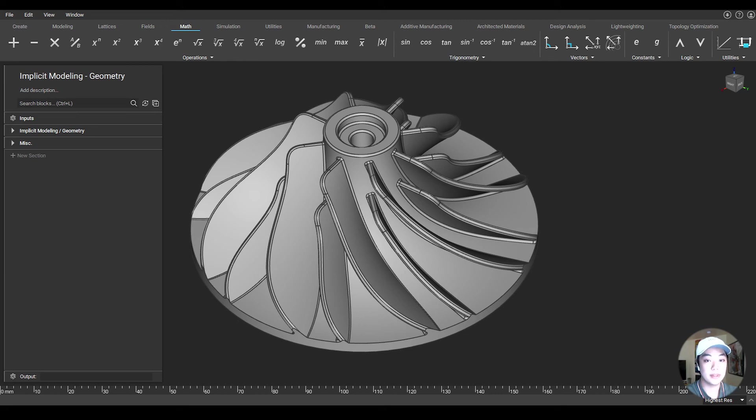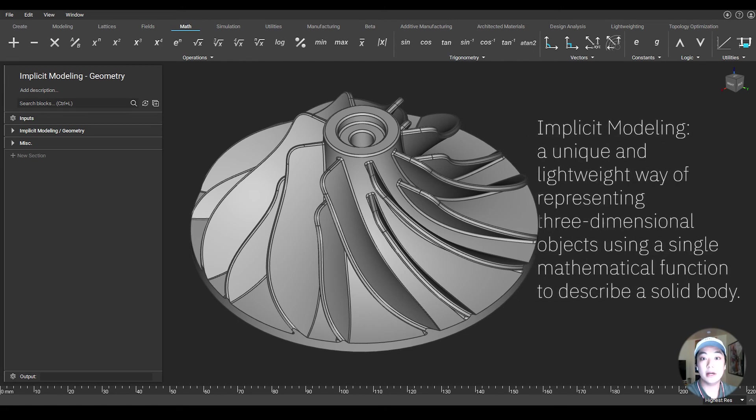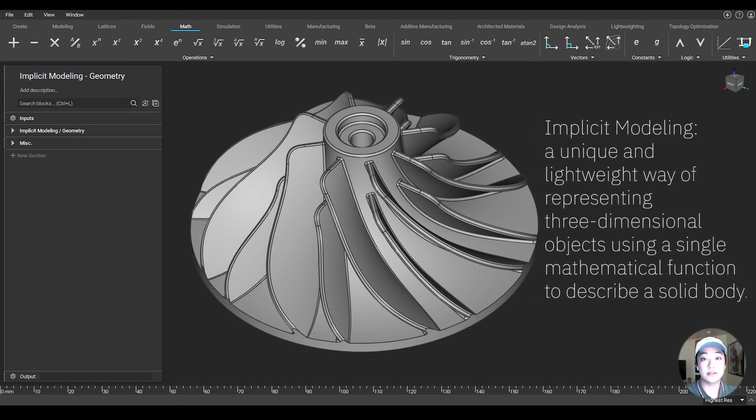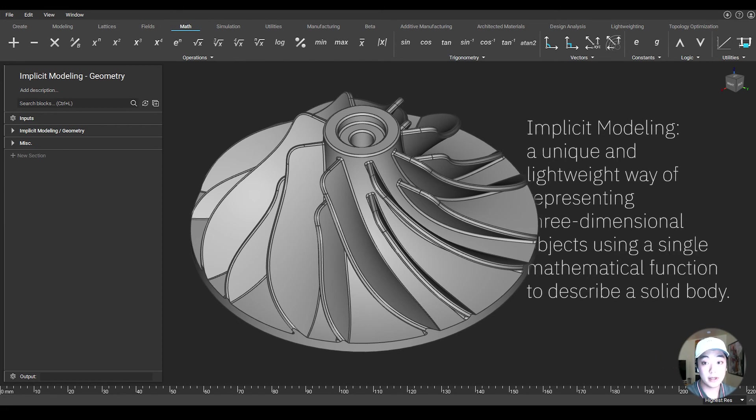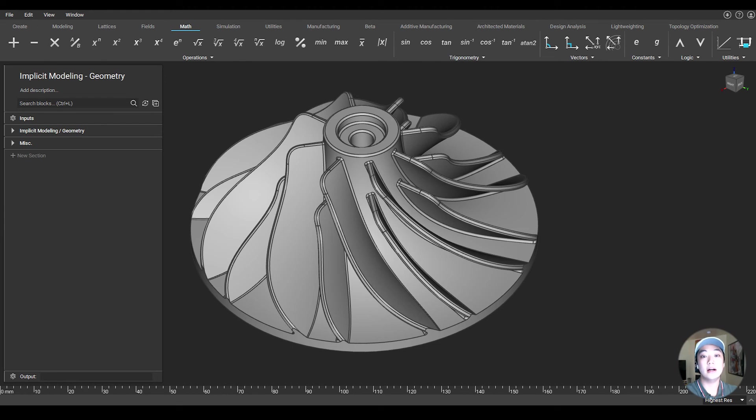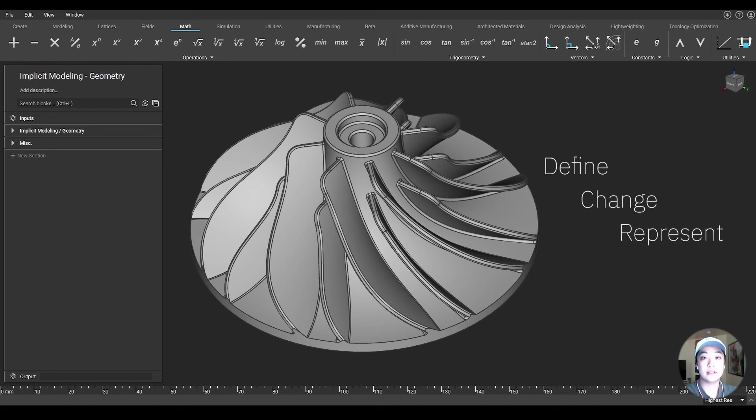So what is implicit? Implicit modeling is a unique and lightweight way of representing three-dimensional objects using a single mathematical function to describe a solid body. At nTopology, implicit is our native format because it is a powerful way to define, change, and represent 3D geometry.